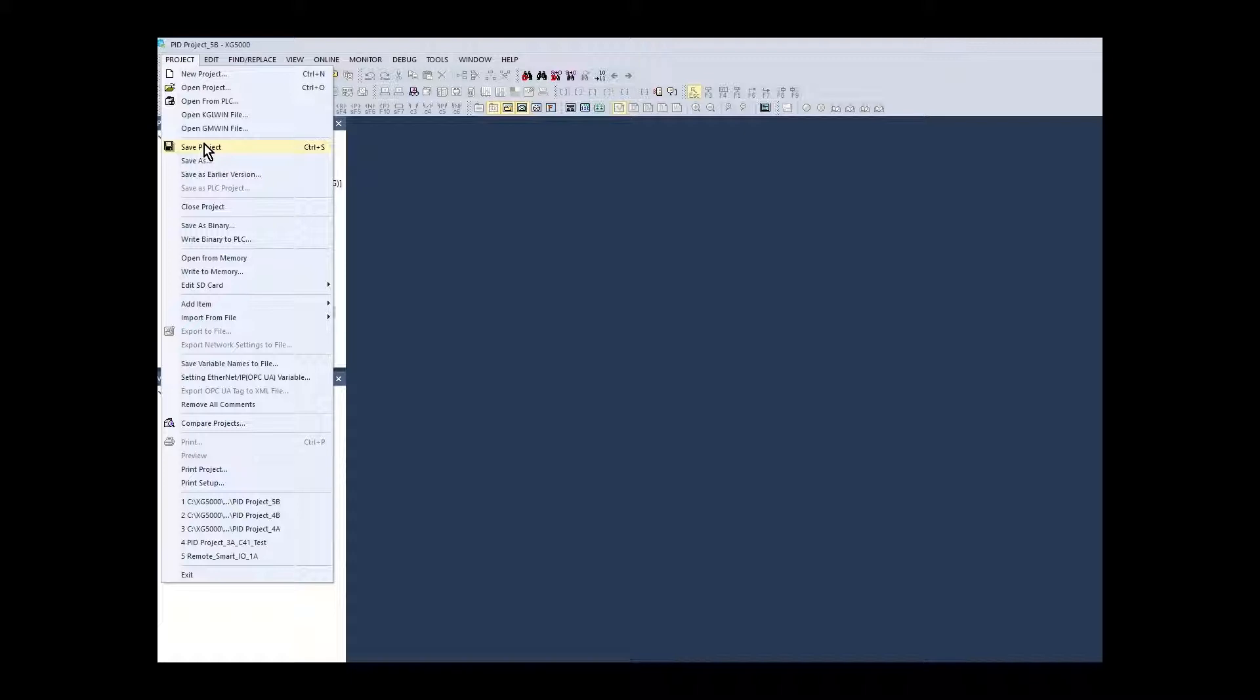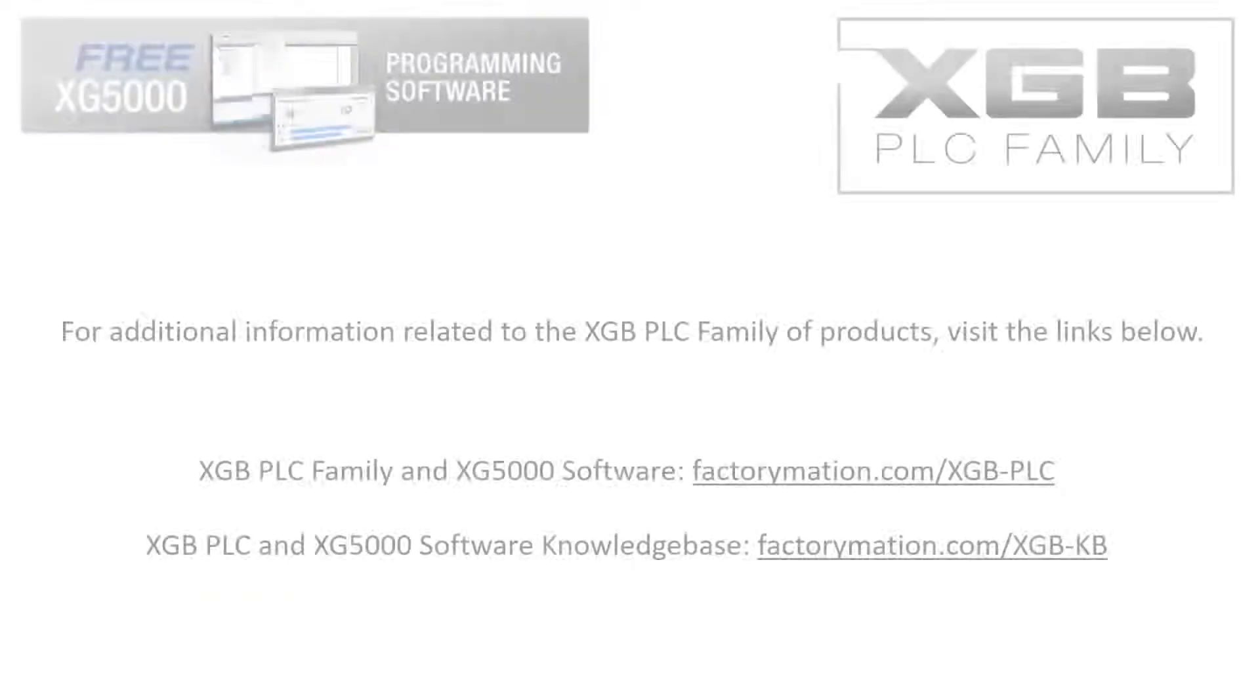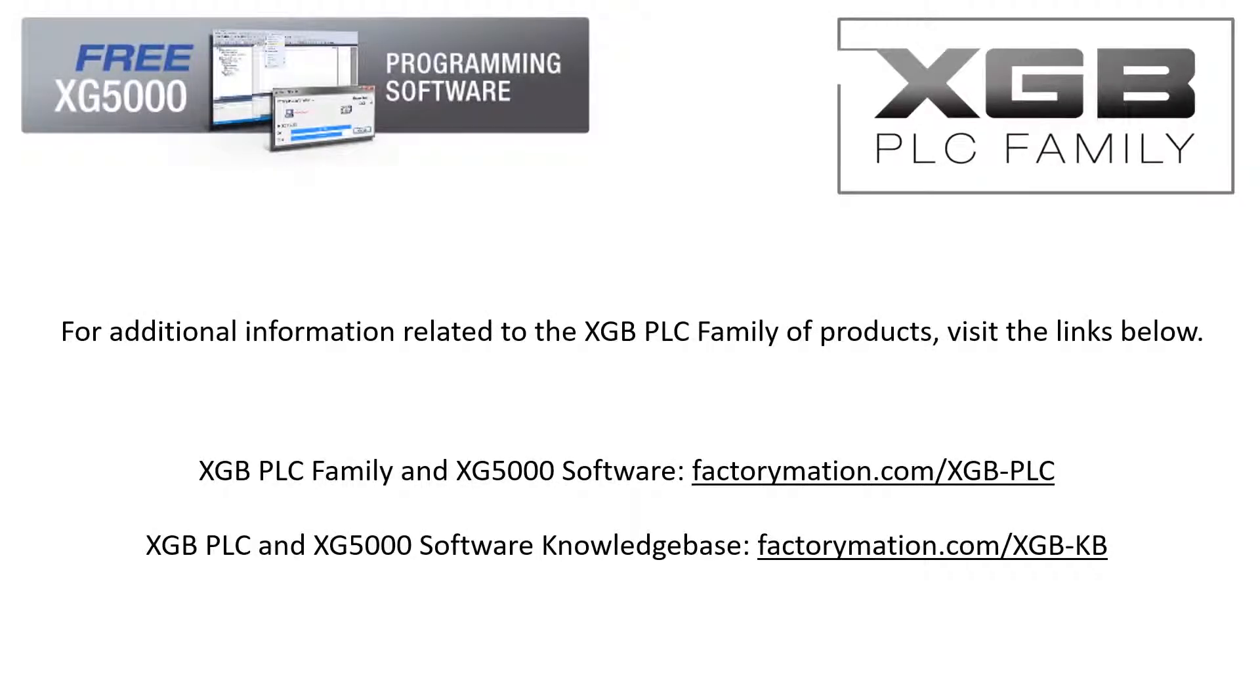PID configuration, basic manual tuning and ladder programming for loop control is covered in other videos in this series. For additional information related to the XGB PLC family of products visit the links below. Thank you.